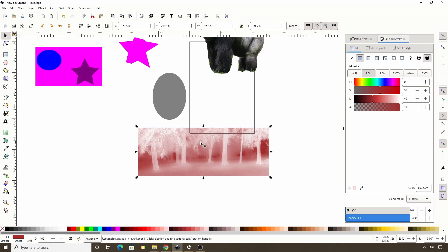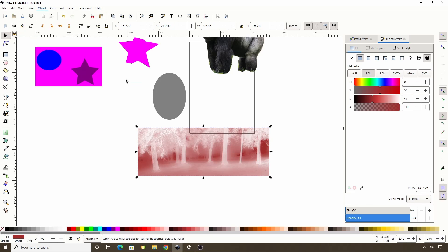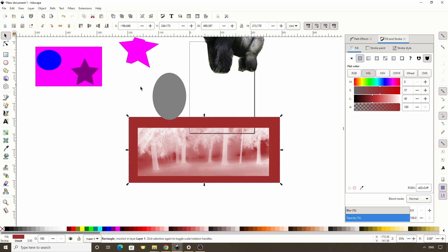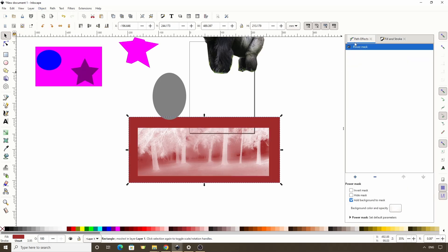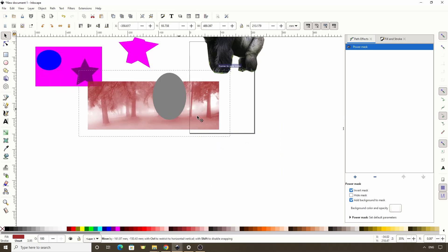To make it so the trees are the most opaque and the background is the most transparent, we can go to Object, Mask, Set Inverse. This actually doesn't work straight away, but as we can see in the Path Effects dialog, this applied the Power Mask path effect to the object. To get it working, we just have to check Inverse Mask here. Now the trees are the most opaque, so it looks better.